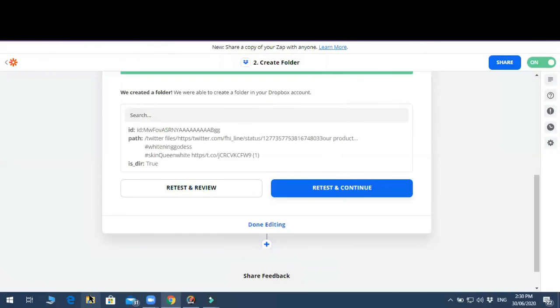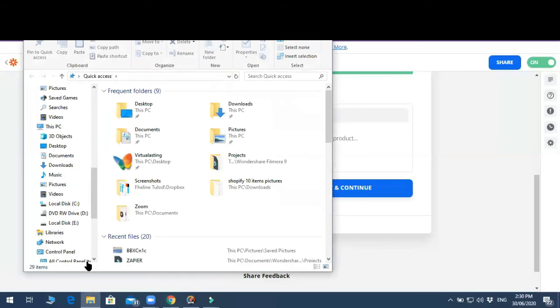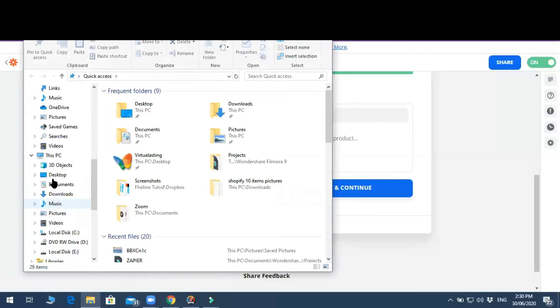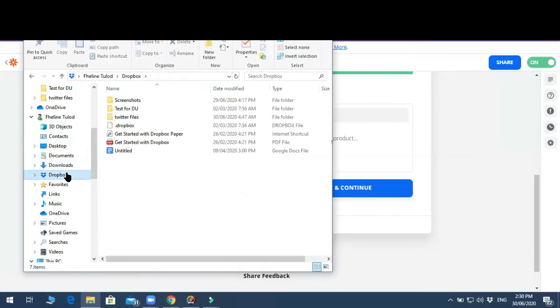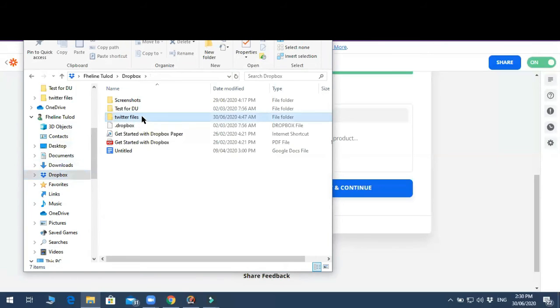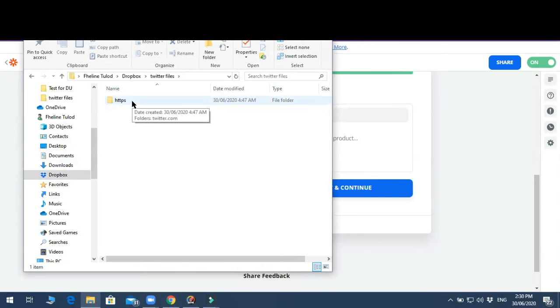Let's click on my Dropbox. Twitter files. Okay, so there it is.